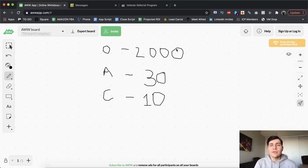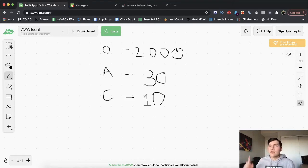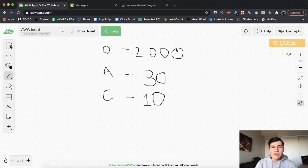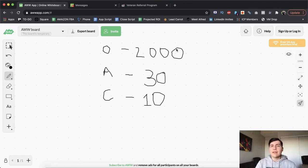So do the math for yourself, whichever platform you're on, whether you're on LinkedIn, whether you're doing cold calls, cold email, do the numbers, get really solid on what your KPIs are, your key point indicators. And once you understand those numbers, again, you can literally just kill it.